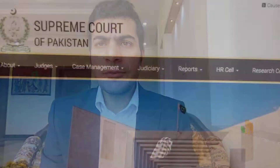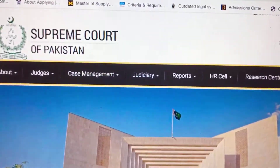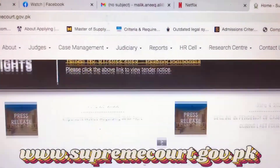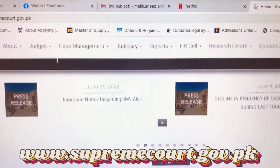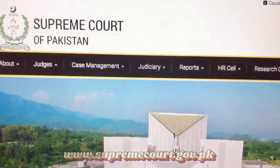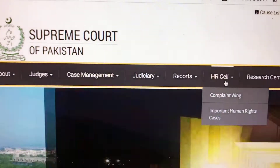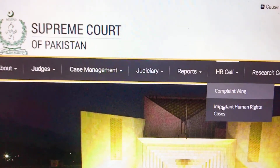Now the question is: how are you going to do that? Don't worry, I am going to explain it in this video. The first thing you will have to do is go to the website of the Supreme Court of Pakistan, which is supremecourt.gov.pk, and after that you are going to find a tab called HR Cell.